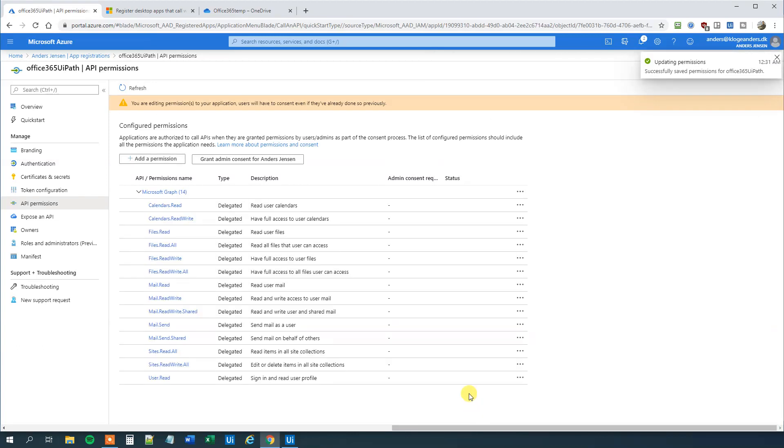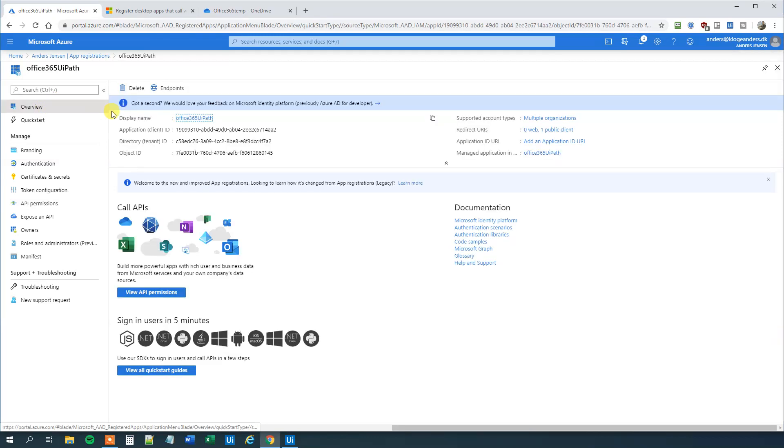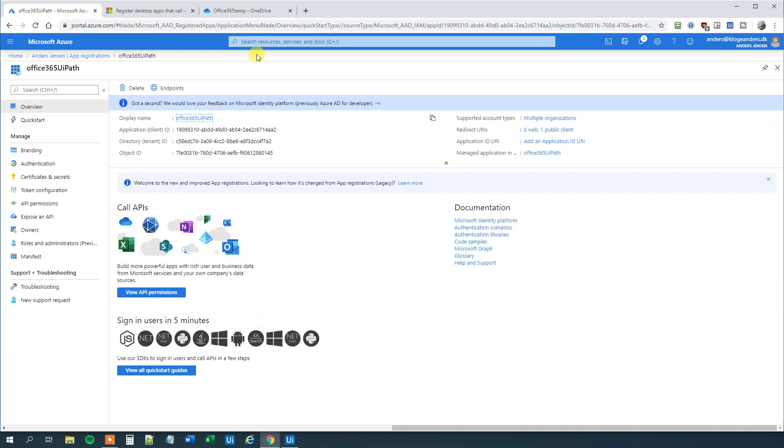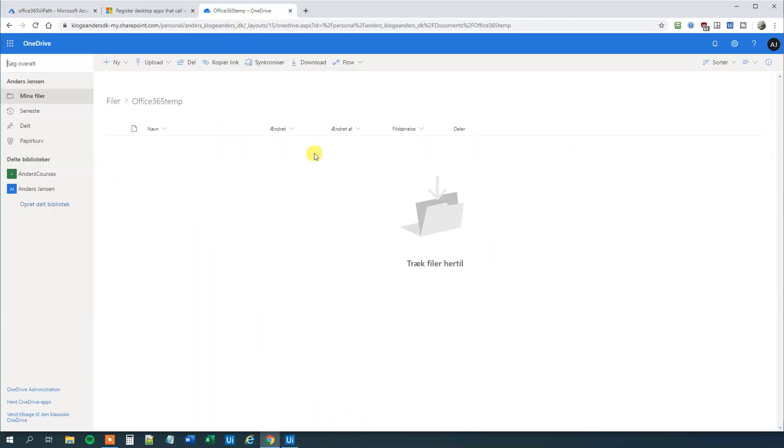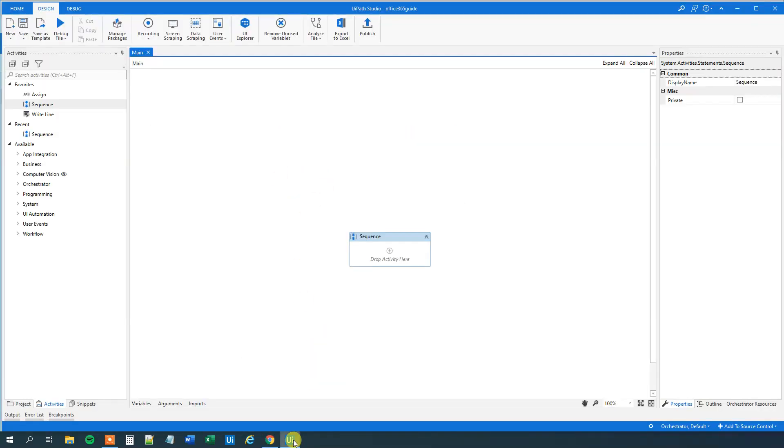And now we are done here in Azure. So we will go to overview because we will be needing this application ID and the tenant ID. What we want to do is that we want to create a simple workflow in UiPath that will just create a worksheet here in our OneDrive. So go to UiPath.